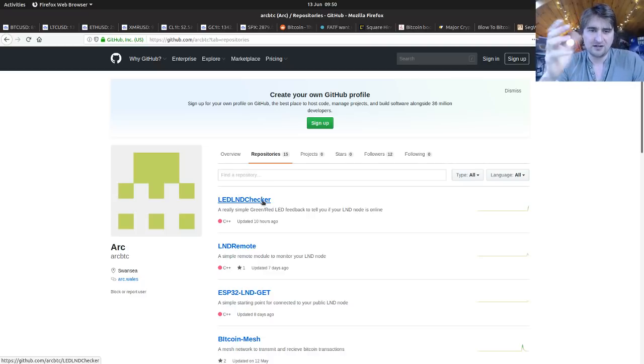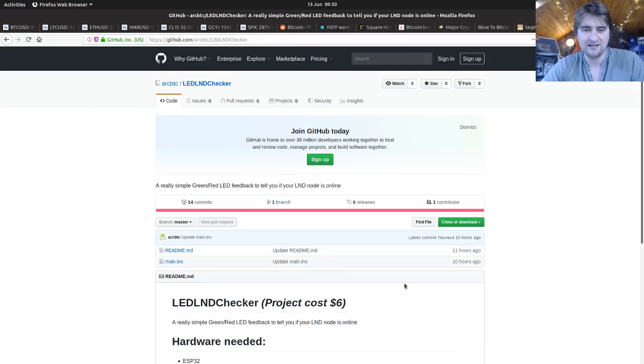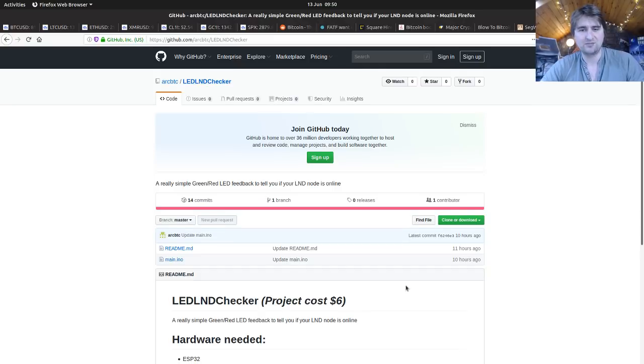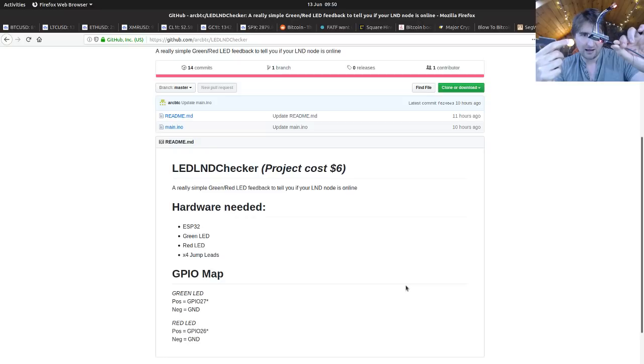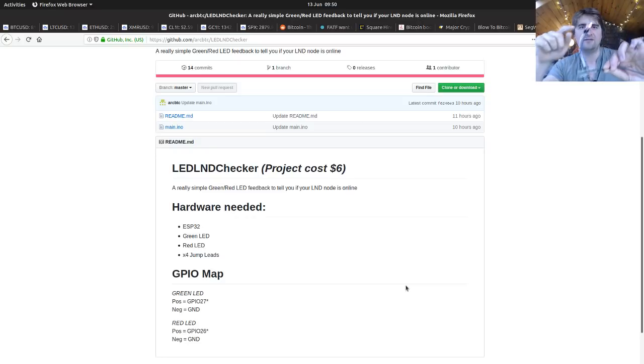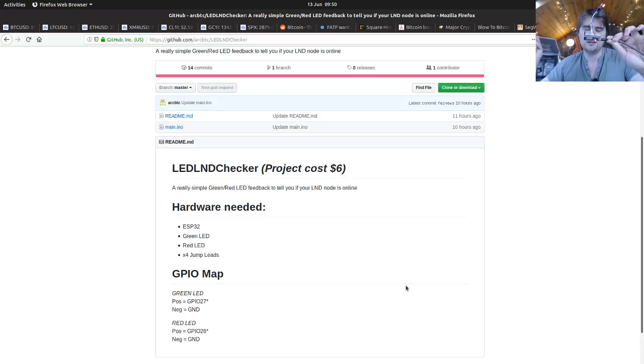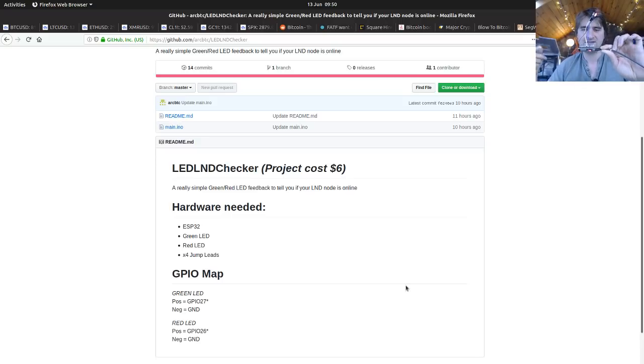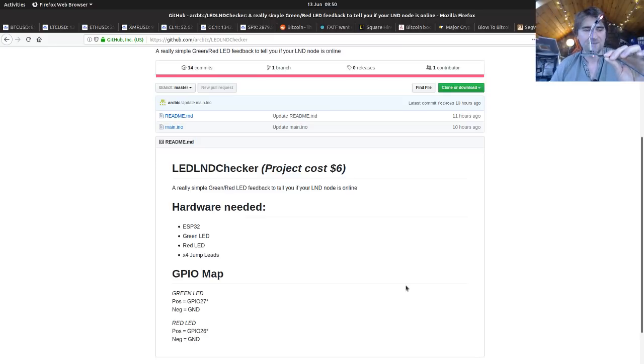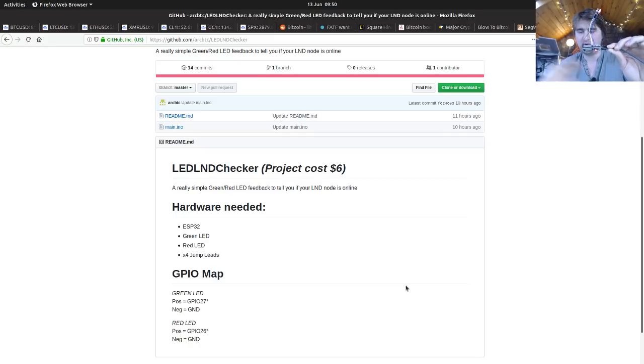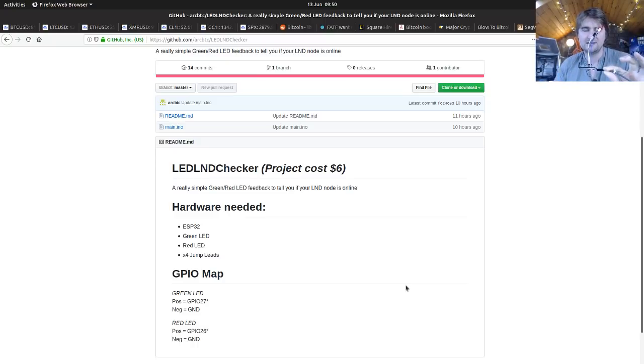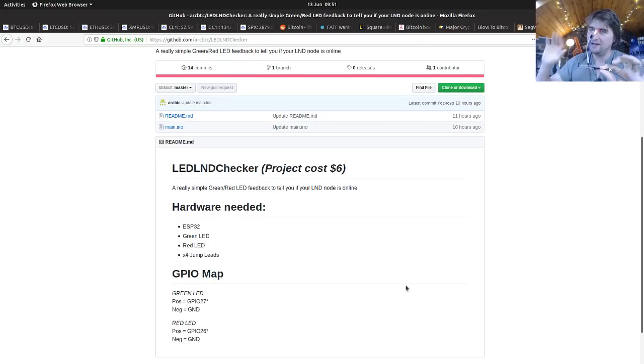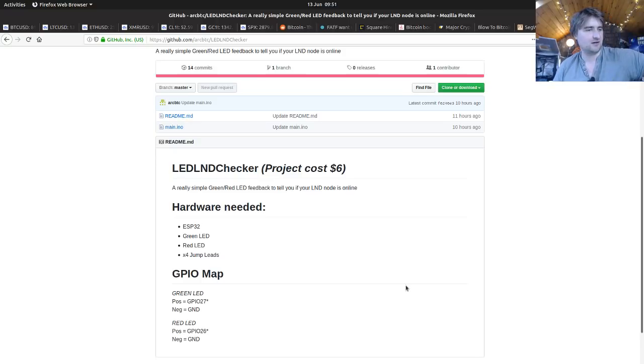I made an LED LND node checker. If you've got LND, this project costs $6 - it's an ESP32 with a red LED and a green LED. All it does is connect to the node and checks to see if the node's connected to the internet. If it's not connected it shows red. This is quite cool - if it's running well then it shows green. I've had nodes running for six months no problem, so it's just a weird little connection issue they have. Just for peace of mind to have this somewhere with a green LED where you can see it, and if you have any issues with your node it will go red and you'll be able to investigate.